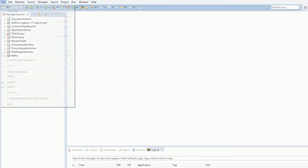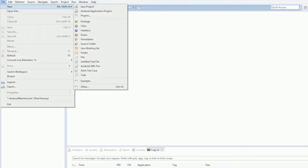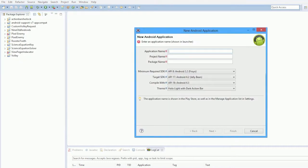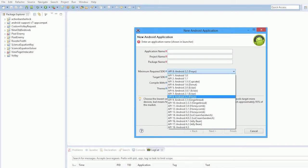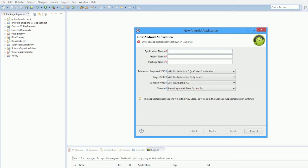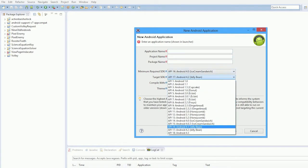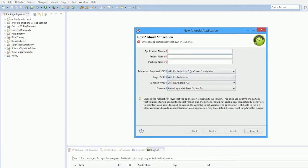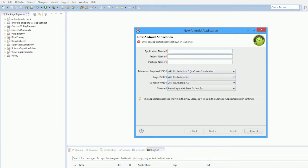So as always we're going to create a new project. Now we're just going to keep the Android project to Android 4.0 and higher because I'm not arsed changing it anymore. And we're going to make the target Android 4.3.